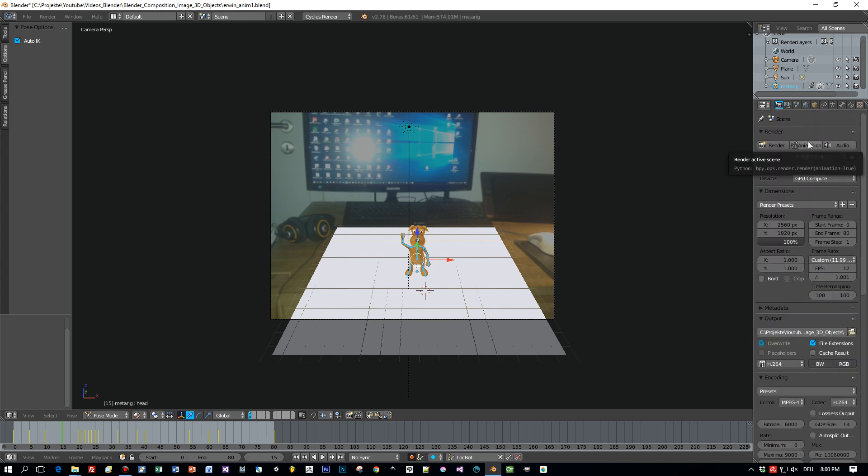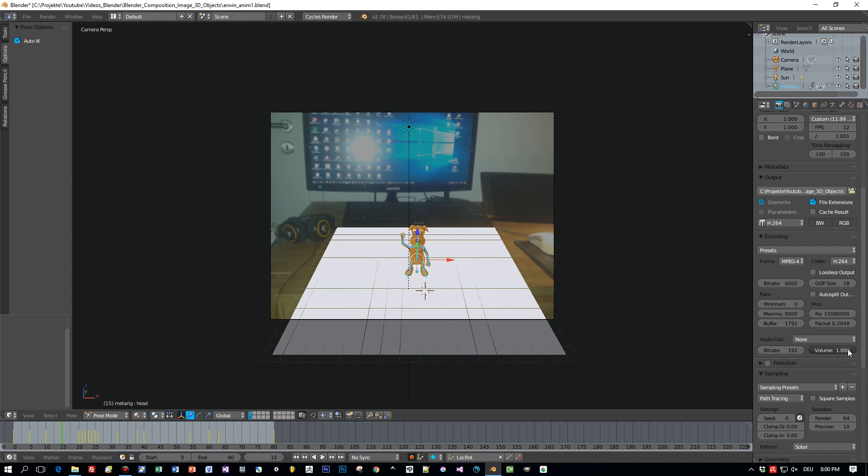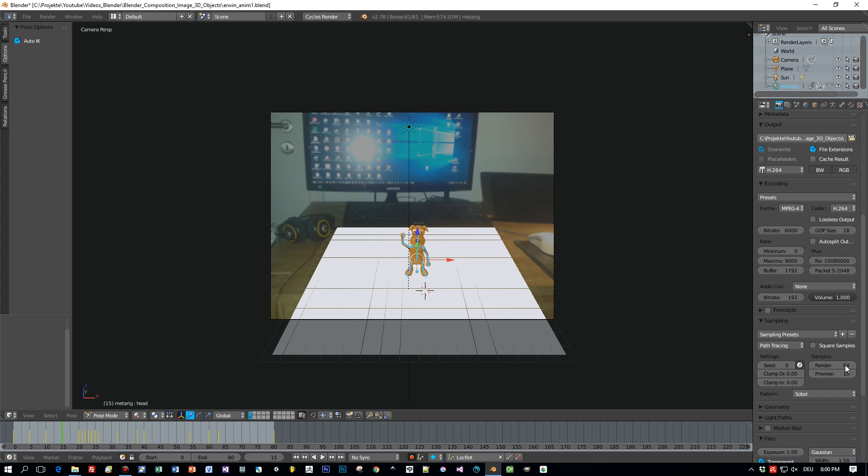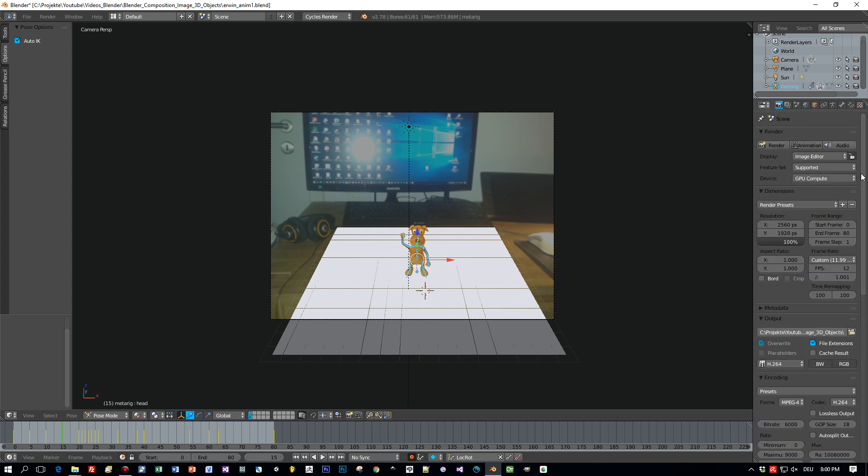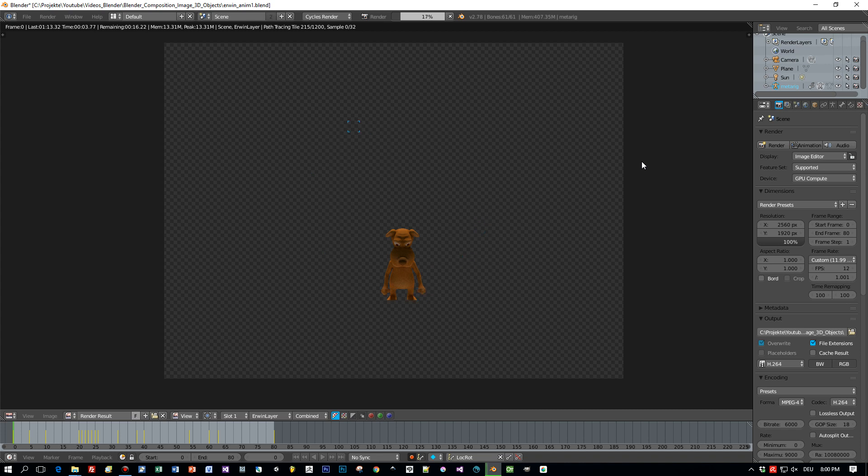Now I press animation and the movie will be rendered. Of course I cut this process out because the rendering takes about, I don't know, 30 minutes.